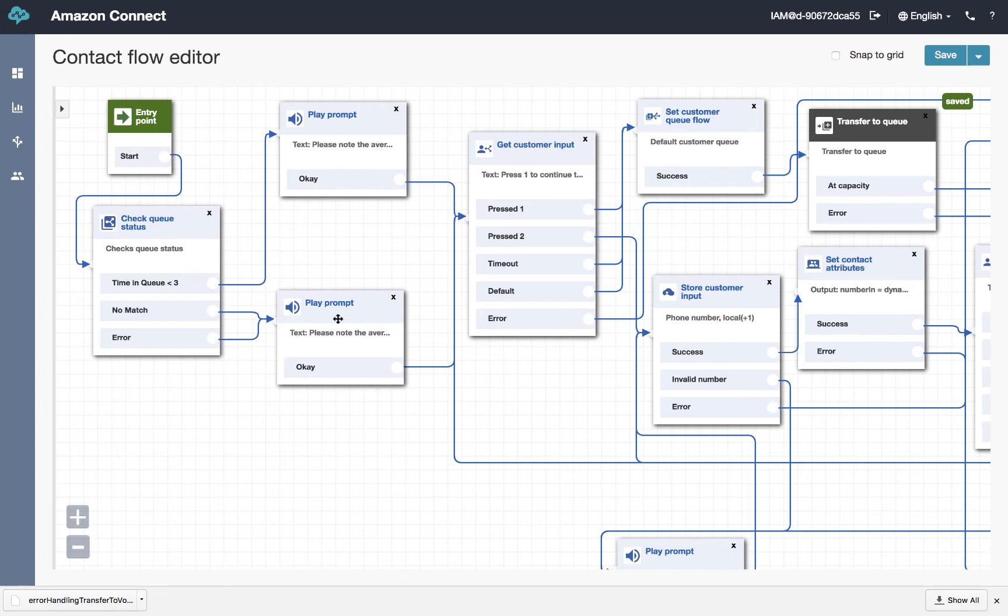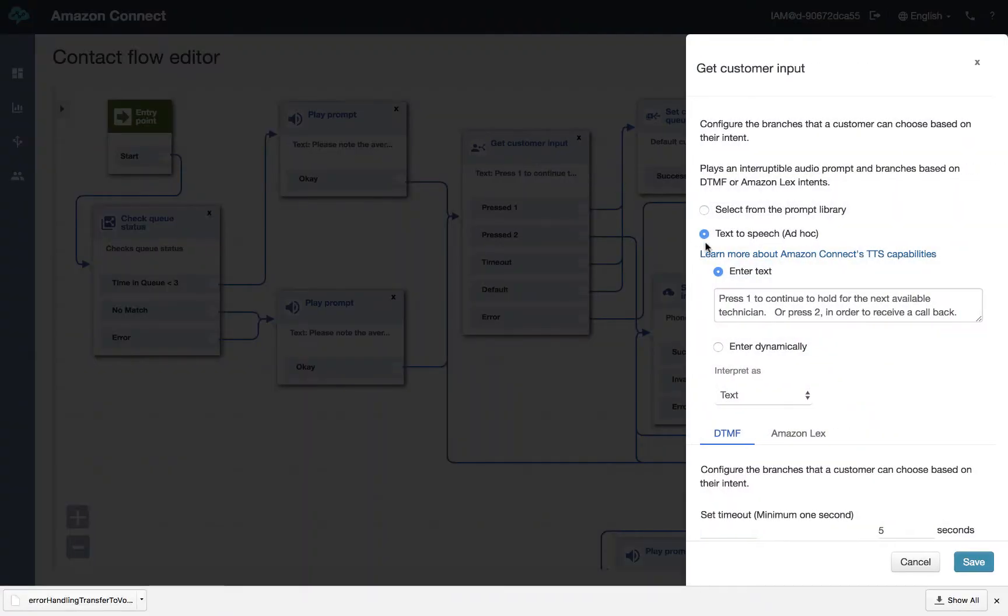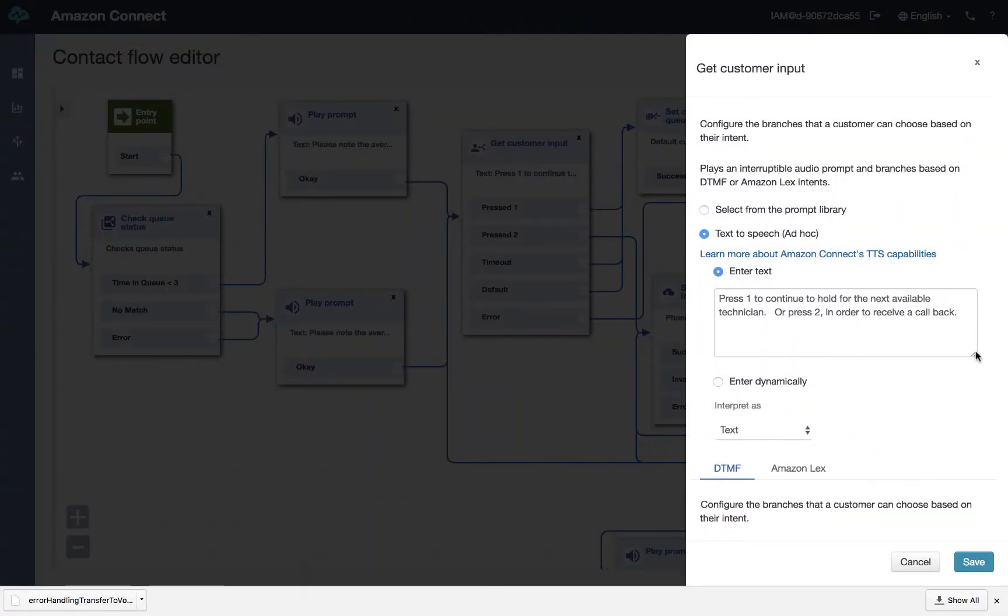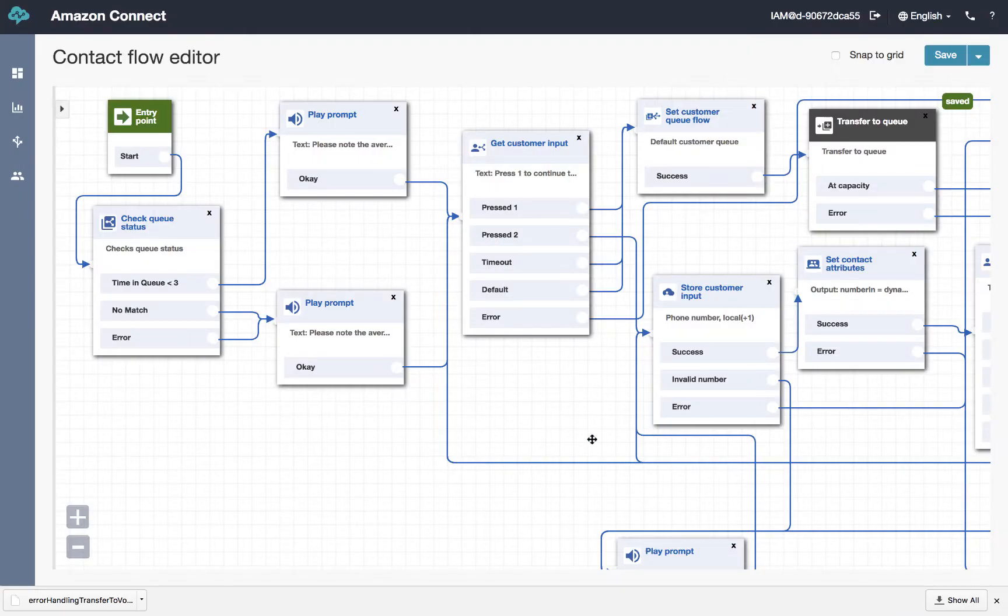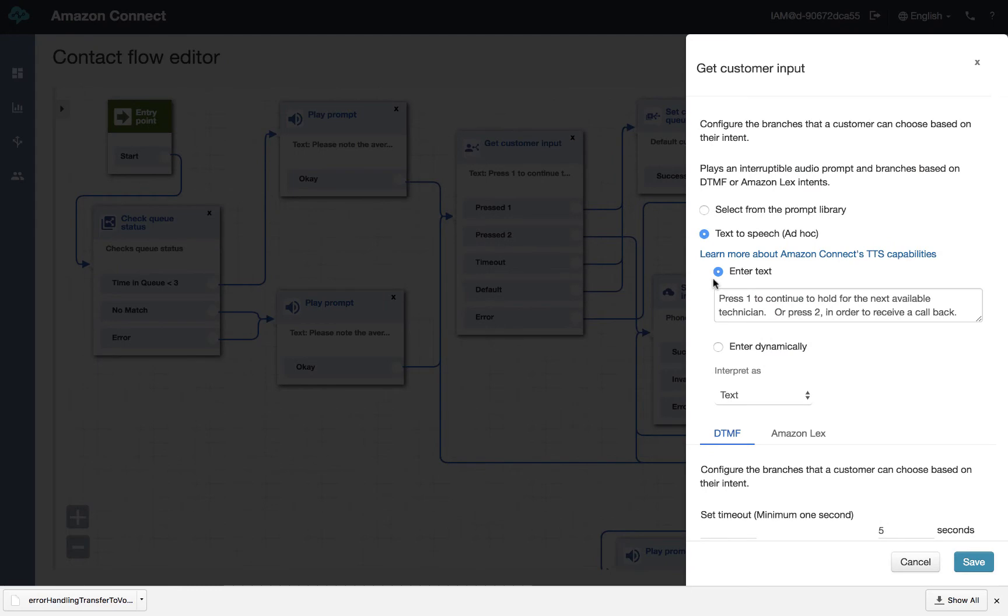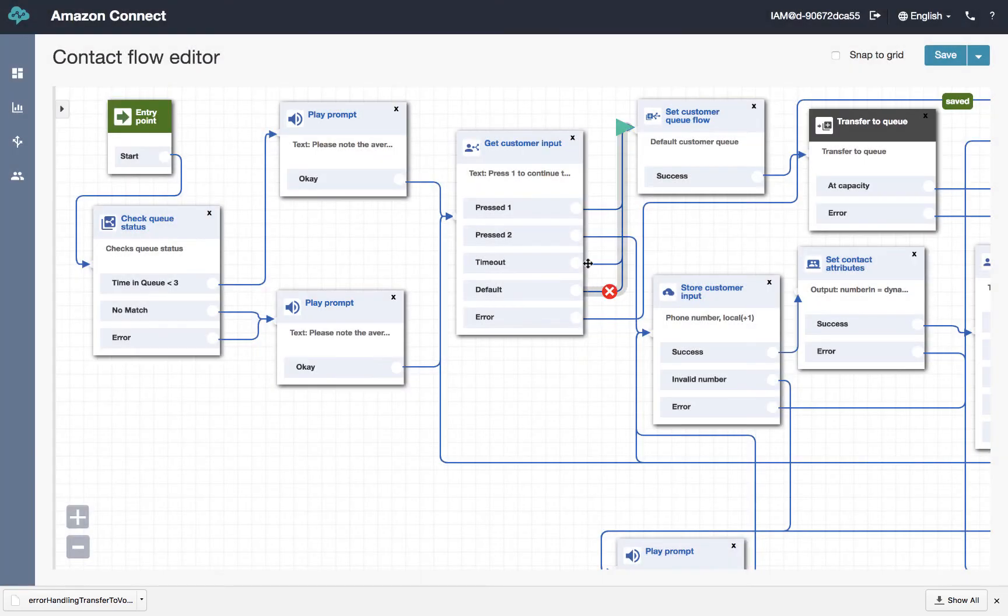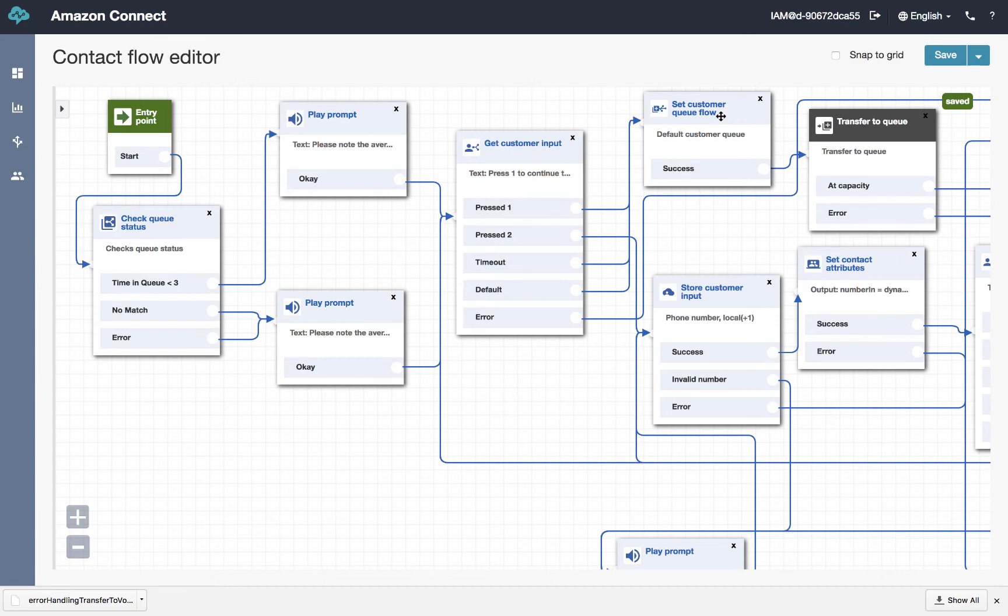And then we send them on to a get customer prompt, which gives them the option of pressing one to continue to hold or two if you'd like to receive a callback. And at that point, if they elect to get a callback, we send them here.